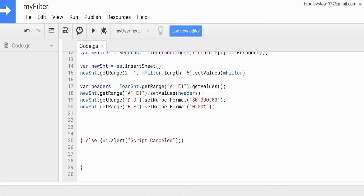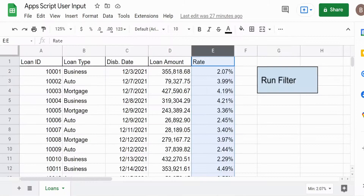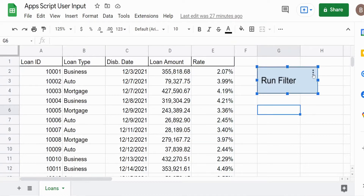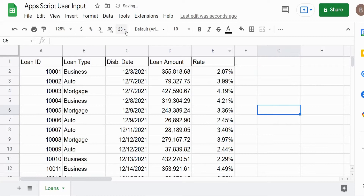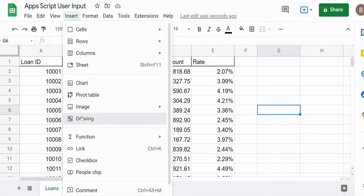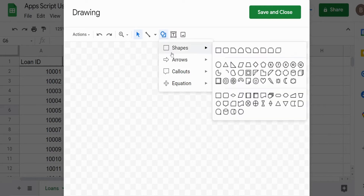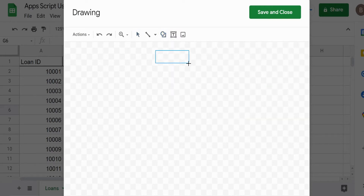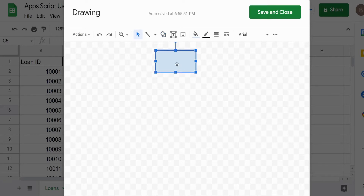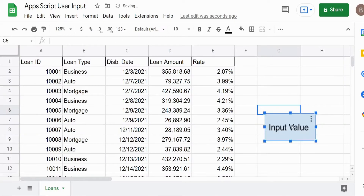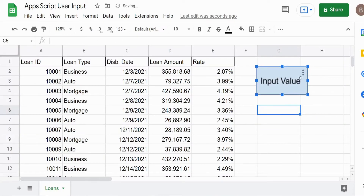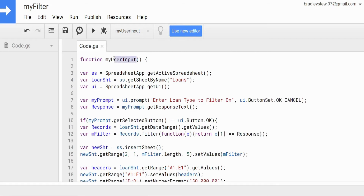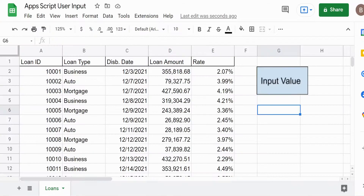We'll save our code here. I'm going to delete this button because I want to show how to insert one. We go up to Insert and then Drawing. I usually just grab a rectangle, draw it in, click inside and type a title — like 'input value.' Then we assign this to our script, whose function name is myUserInput.